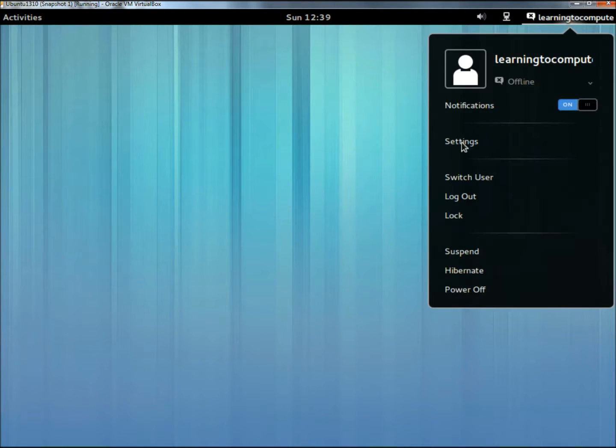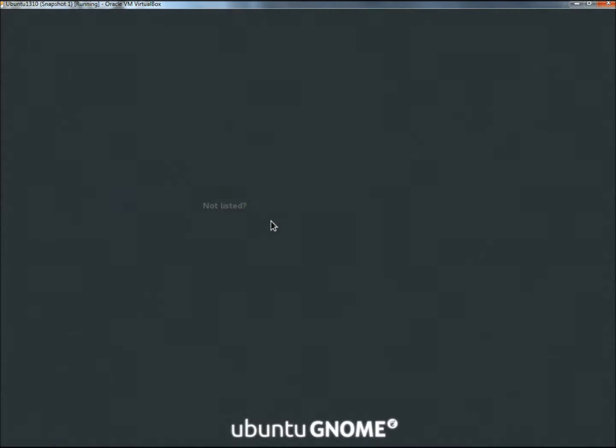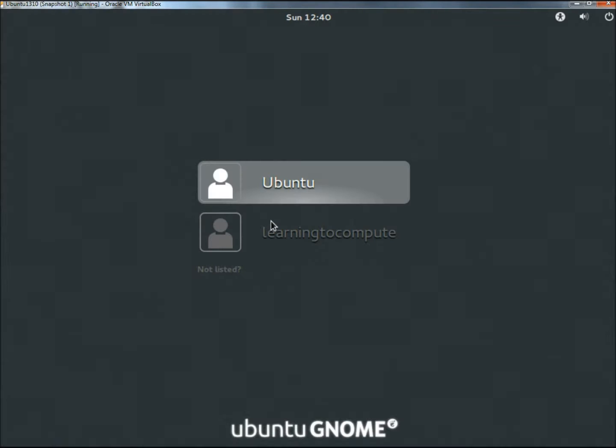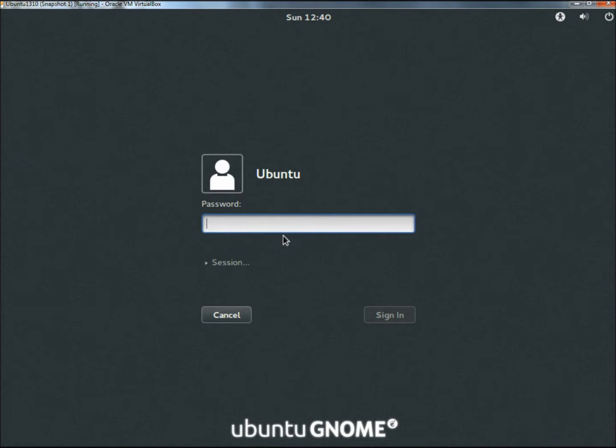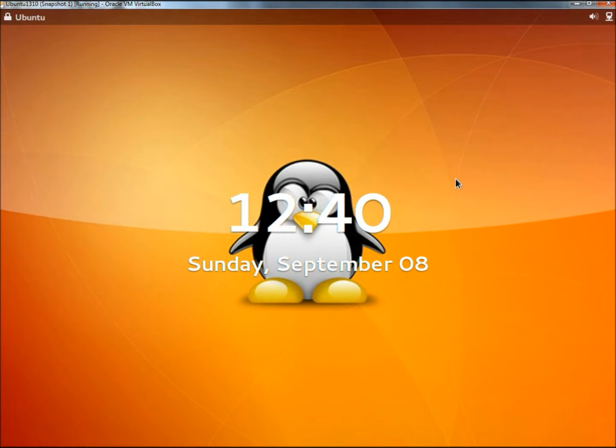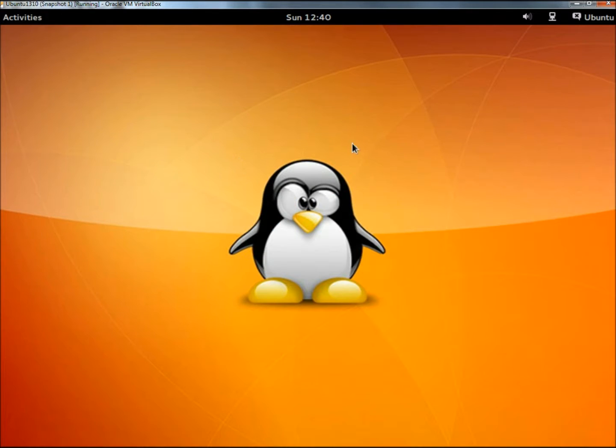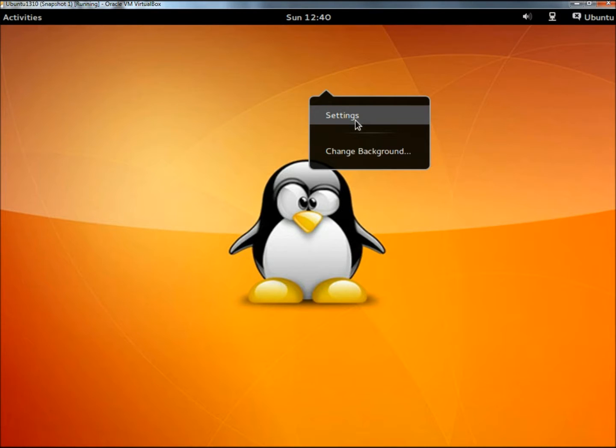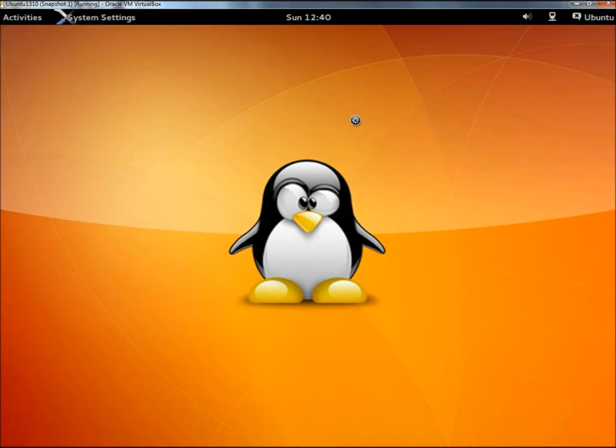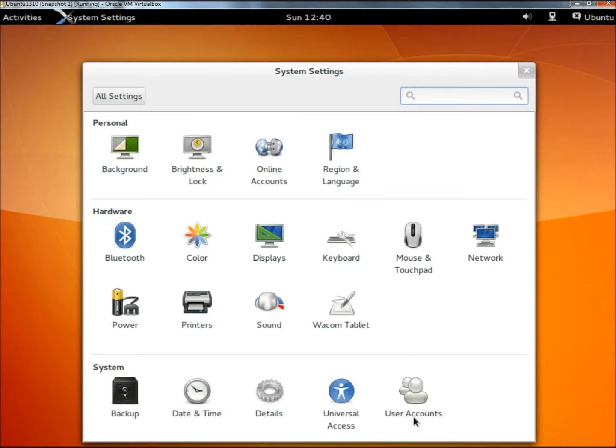I'm going to switch back to the Ubuntu account, and once again I'm going to right click on the desktop, go to settings, back down to user accounts.